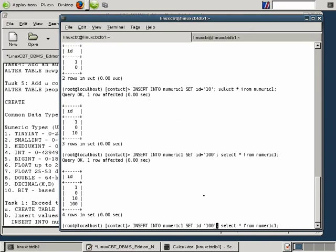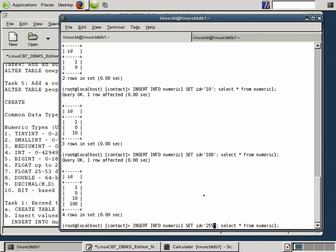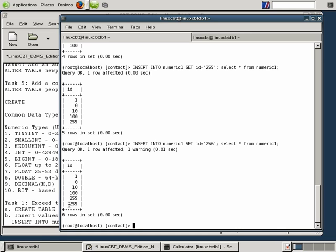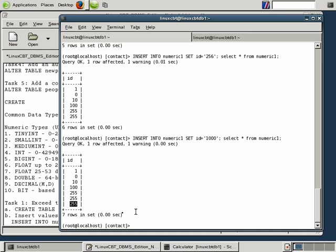Now let's try 255 — the upper limit — and it's stored. Now let's try 256: MySQL does not store it as 256 because TinyInt cannot store higher than 255. Let's try 1000 — MySQL simply stores 255, so the difference of 745 has been lost. Let's try 2550 — still can't store anything higher than the upper limit. We have exceeded the limits and lost data accuracy.